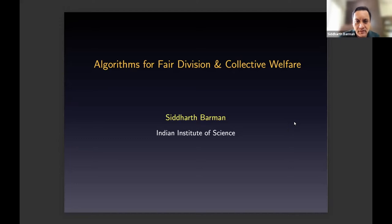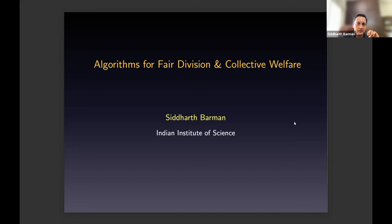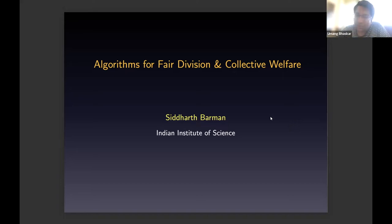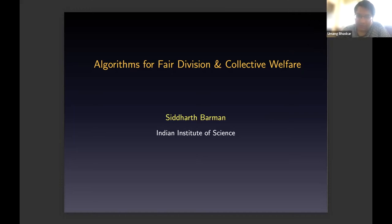Great. Thanks, Amang, for the introduction. Thank you to the organizers for the invitation. It's encouraging to see a flourishing algorithms community in India. I'll talk about multiple joint works and mention the specific co-authors when I get to the technical results. Feel free to interrupt and ask questions or share feedback as the talk progresses.